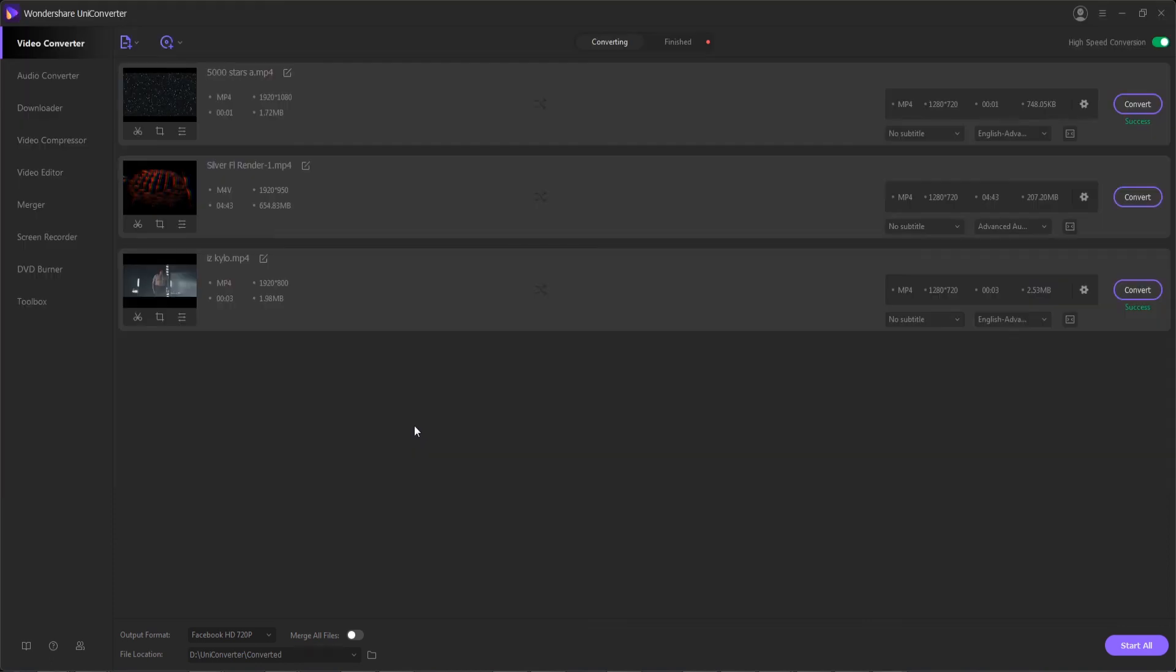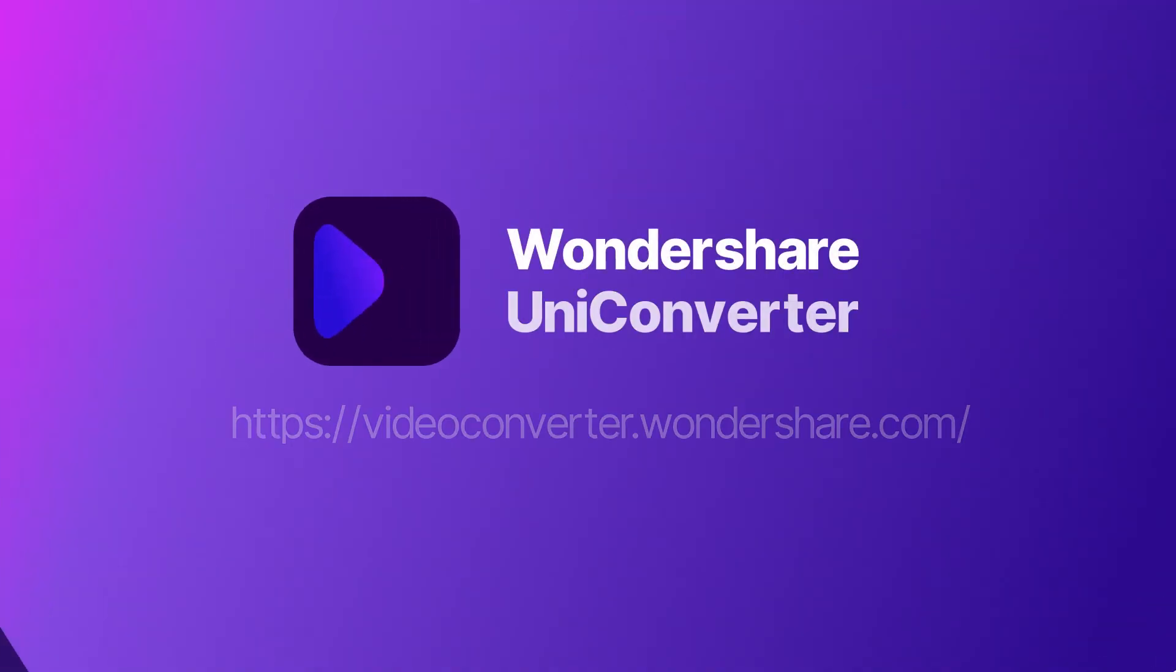And that's going to do it for this video. I hope you guys enjoyed, that's how to convert videos for social networks using Wondershare Uniconverter.